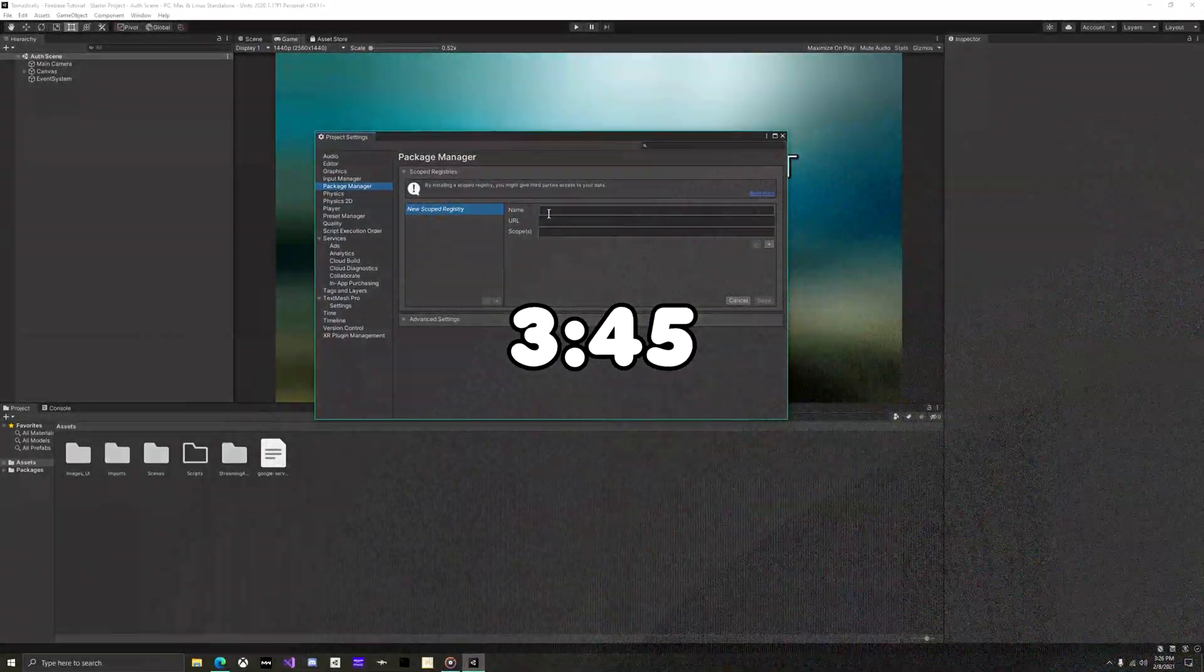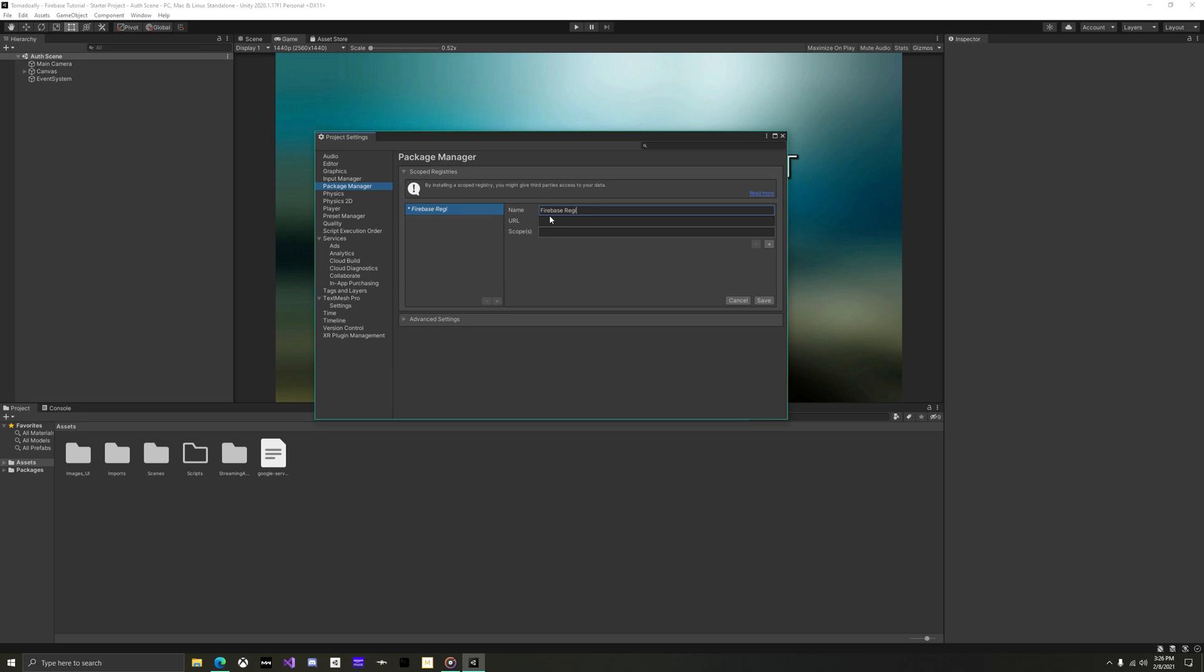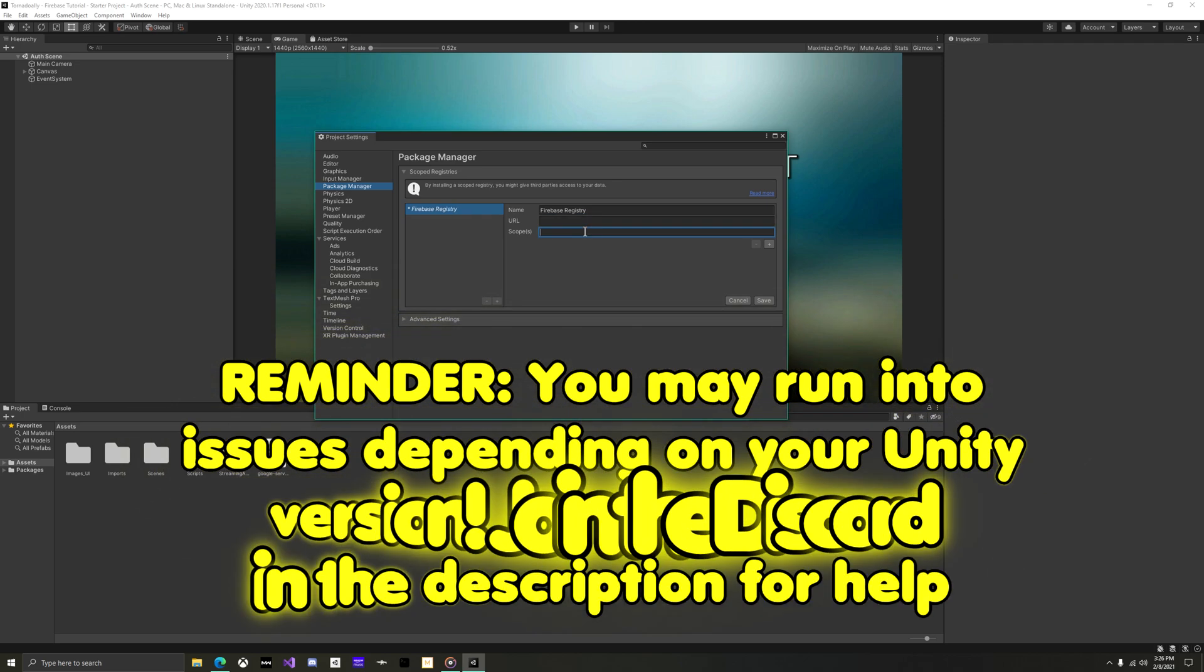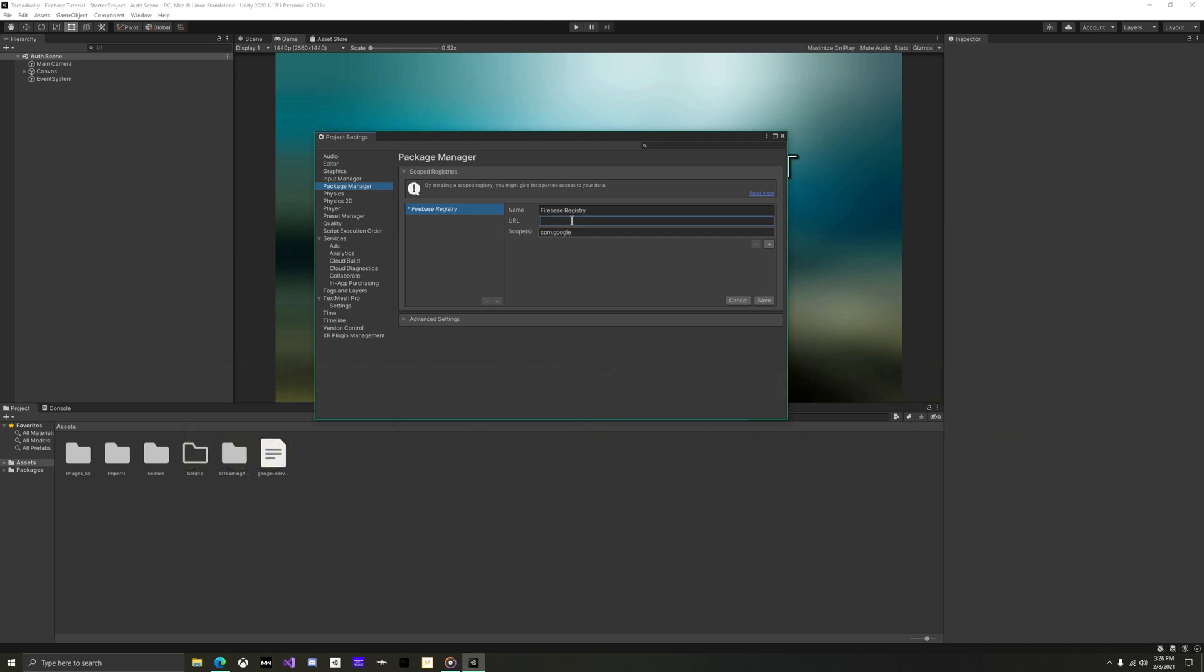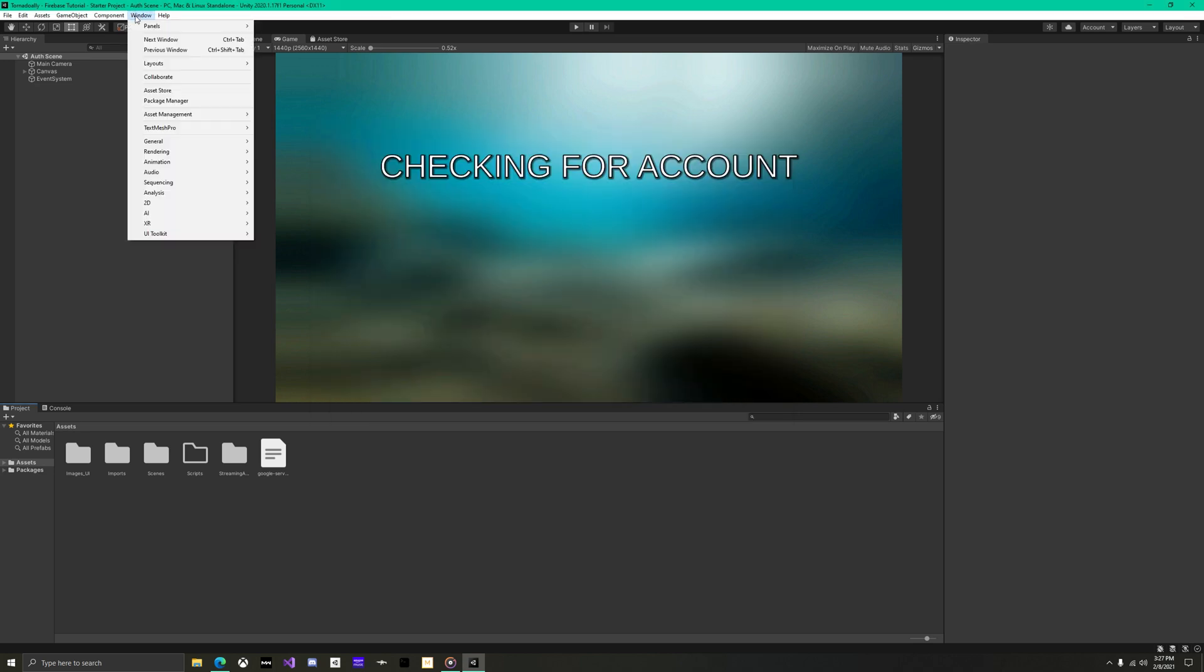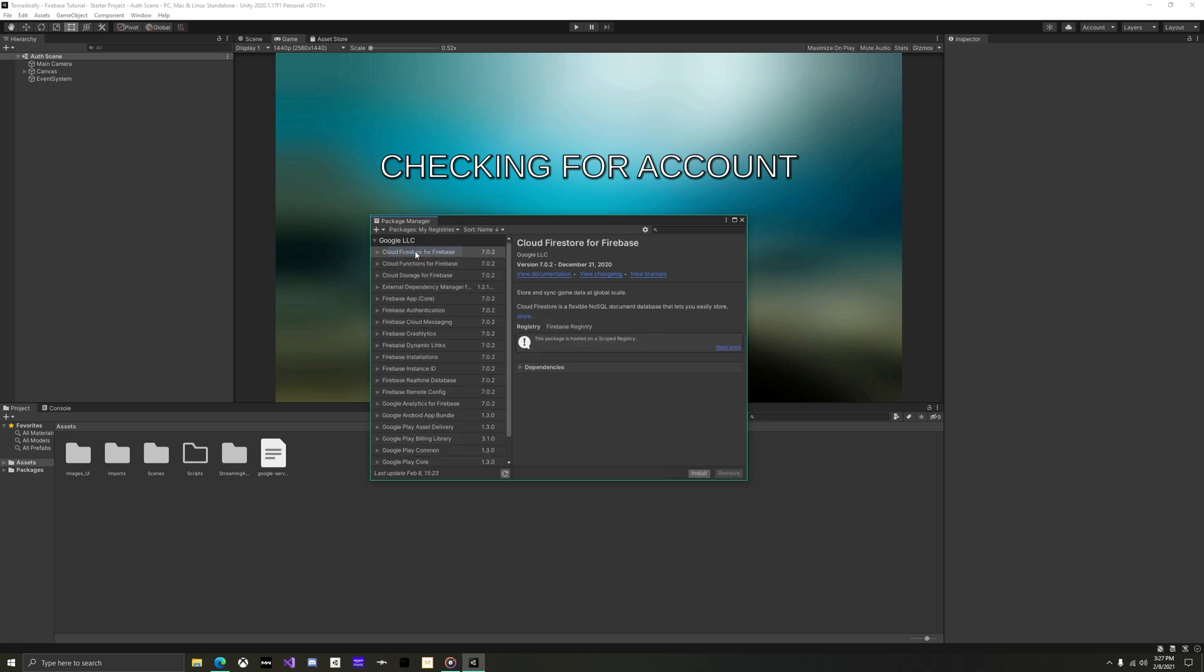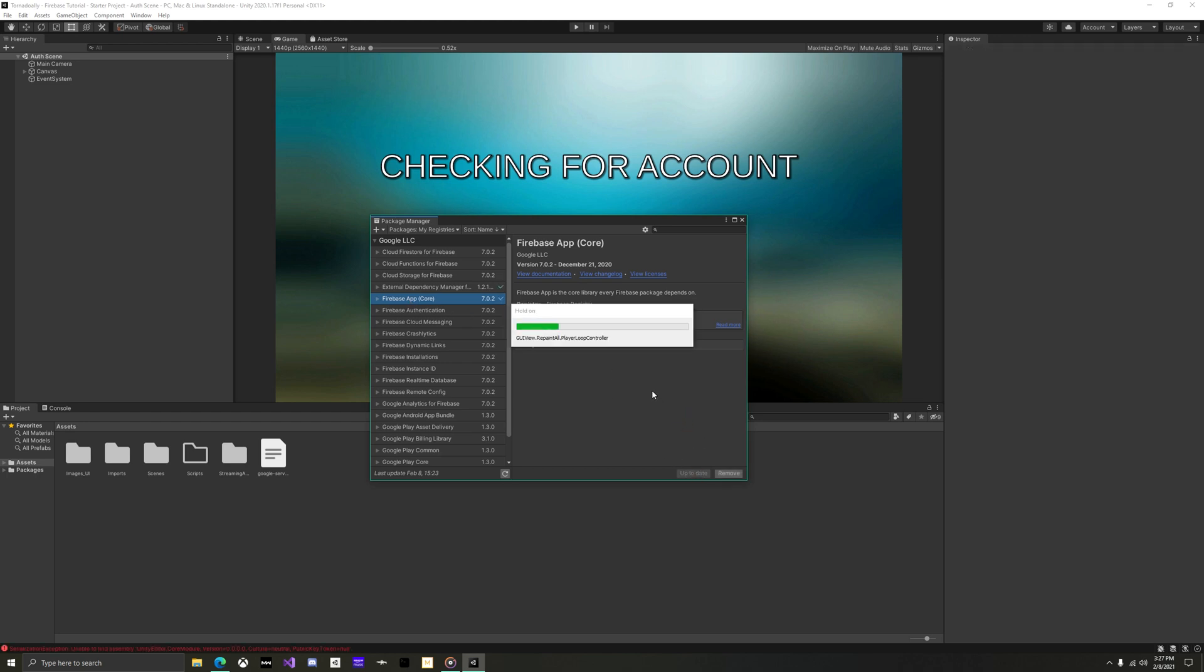If you are in your own project, then first open project settings and navigate to the package manager. Make sure to copy the URL and scope over and choose your name. I will be using Firebase registry, but it makes no difference. Then apply. Open the package manager and under my registries, you should see Google LLC. We will only be needing the Firebase core and Firebase auth. Import those now.